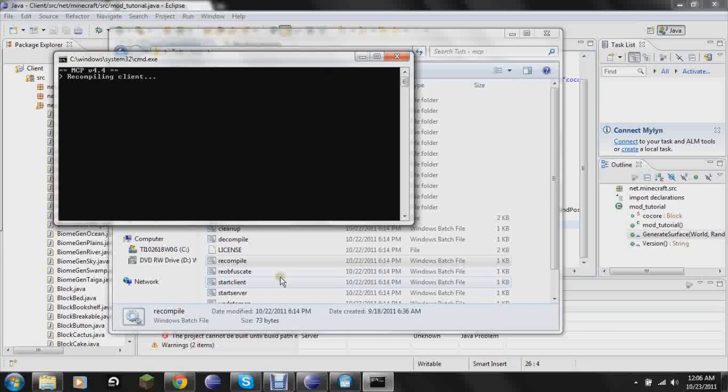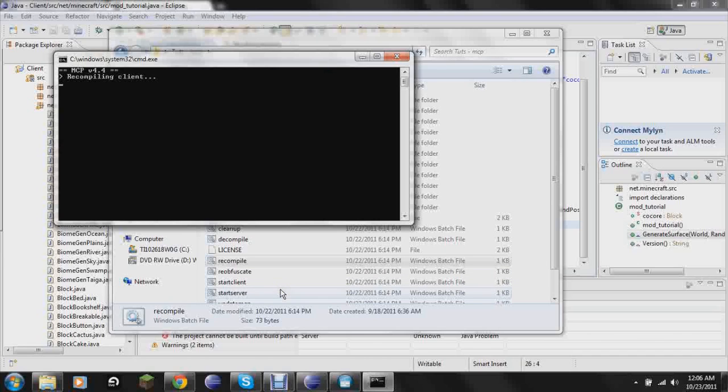And it shouldn't take as long as it did the first time because you haven't really done anything as far as changing files. You just changed a little bit of code inside one of the files. The longest time I think I've had recompiling is a minute 24. And that was because I added about 15 files before I finally recompiled again. And it took forever.